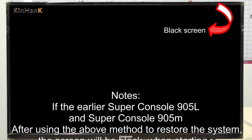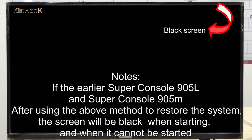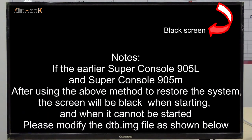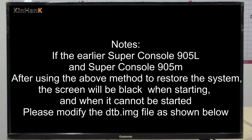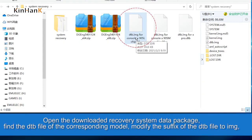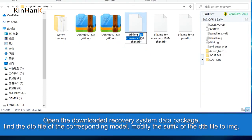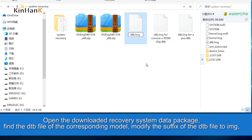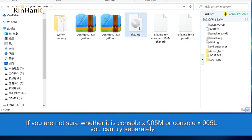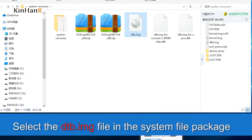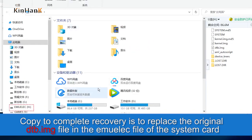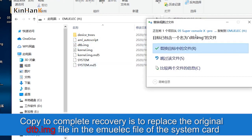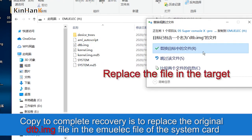If earlier Super Console X or Super Console X Pro models are not successfully restored using the above method, modify the DTV-IMG file as follows: open the downloaded recovery system data package, find the DTV file for the corresponding model, and modify the suffix of the DTV file to IMG. If you are unsure whether it is Consilix 905M or 905L, you can try each separately. Select the DTV-IMG file and copy it to replace the original DTV-IMG file in the EmuElic folder of the system card.